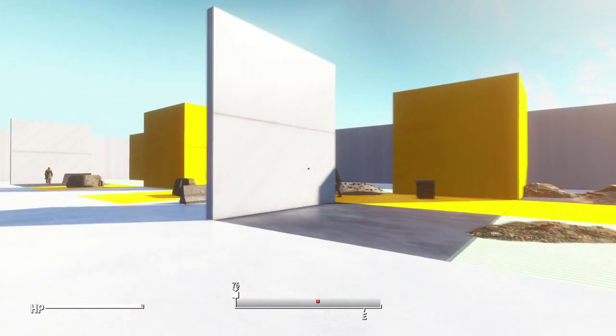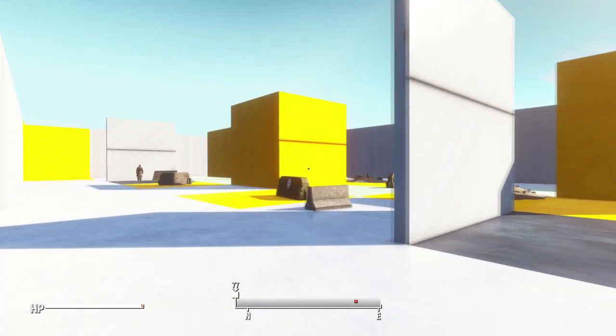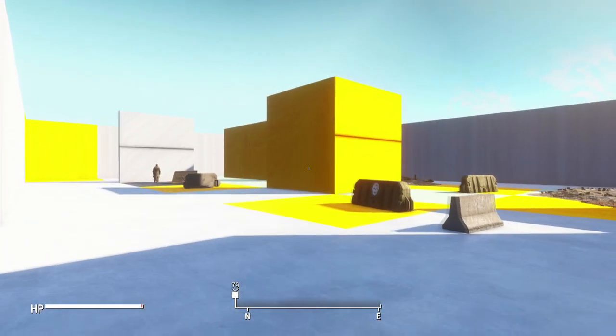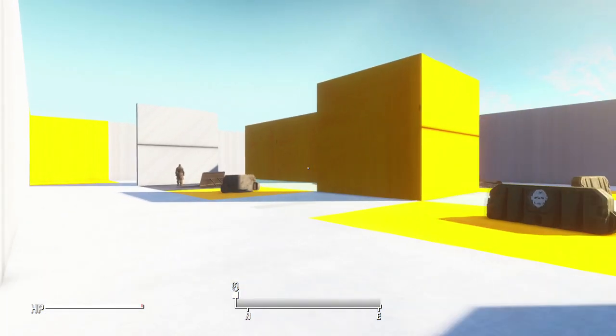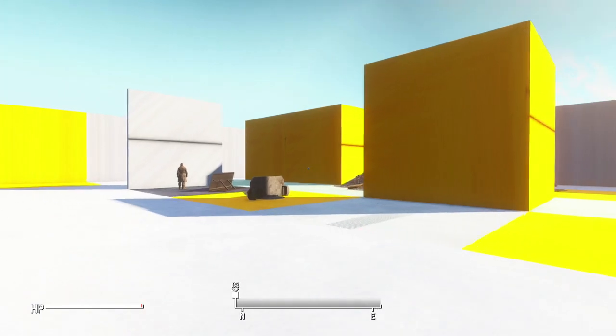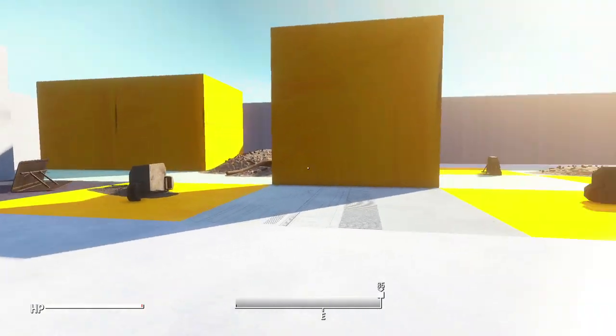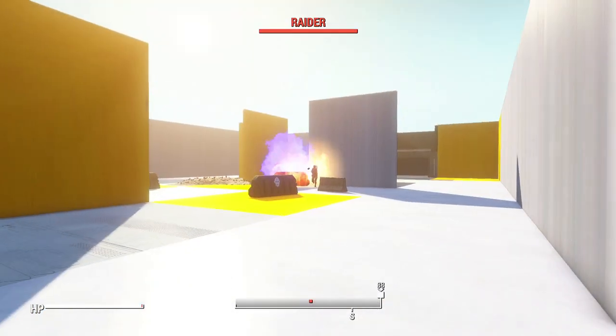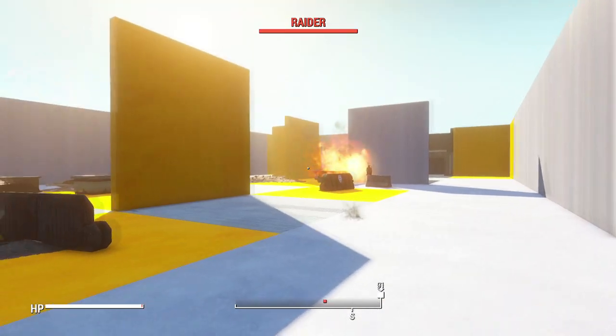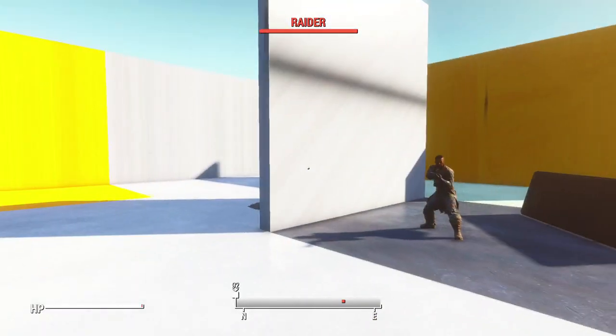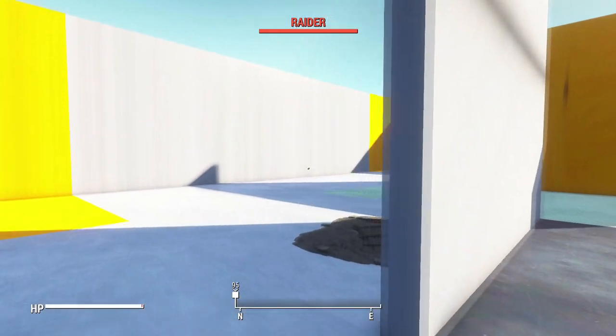After studying a few documents on procedural generation using grids, I was able to use a different reference to help generate grids on the fly.